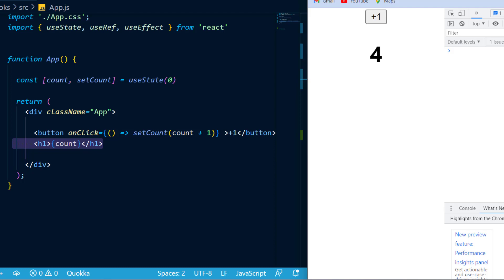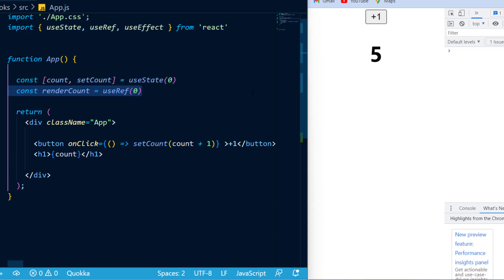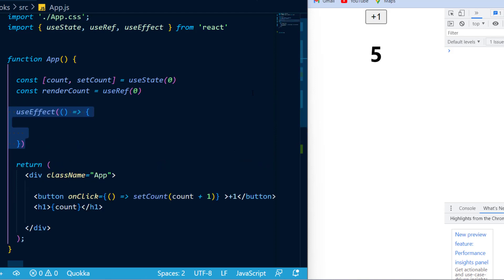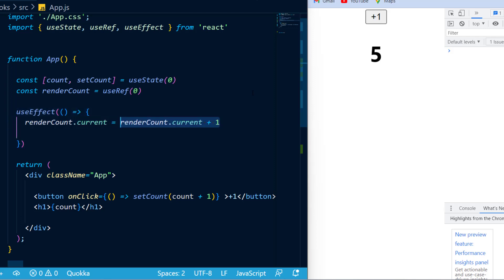In order to fix that problem, the first thing I'm going to do is call my useRef hook and give it the initial value of zero, and set that equal to renderCount. Next, I'm going to call my useEffect hook, and what I want to happen is whenever a render occurs, I want to set the renderCount.current equal to renderCount.current plus one.